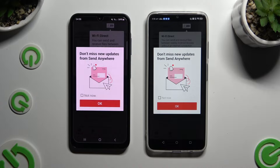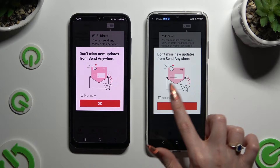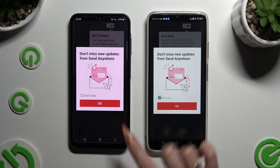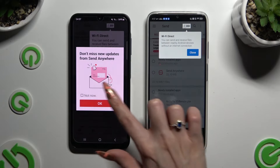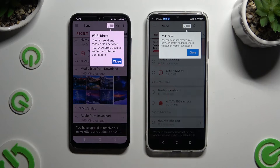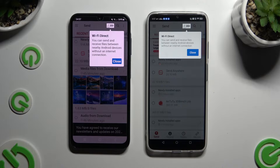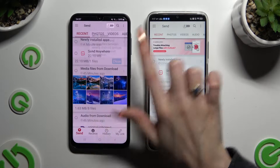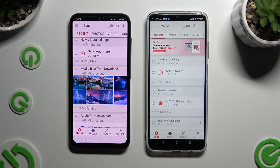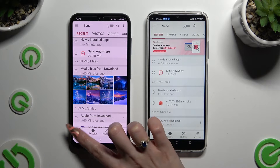In the window about new updates, you can select 'Not Now' if you want to, or close it by hitting OK. Then after clicking on Close in the white popup at the top, select Send at the bottom left corner of Samsung.